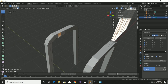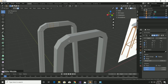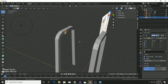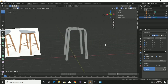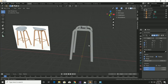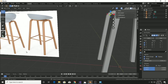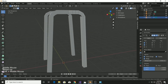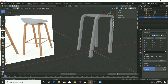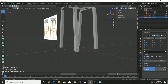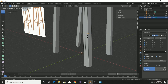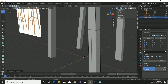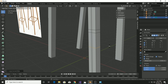Add quite a few loop cuts to shape the leg properly. Then select the faces you want to extrude. Add a loop cut down for the legroom of the chair, and another loop cut right there.